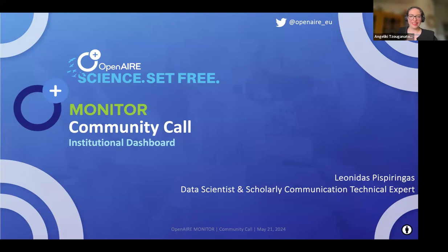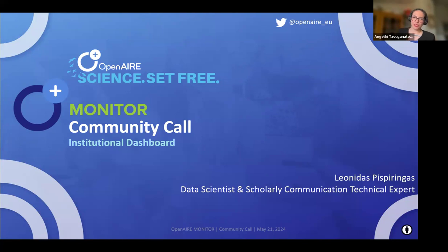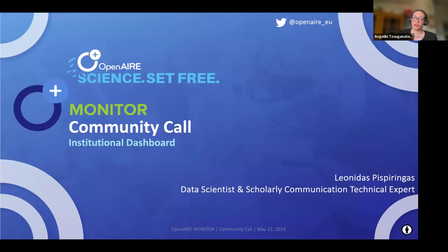Good morning everyone, and thank you for joining the fourth OpenAIR Monitor Community Call. My name is Egelke Dzoanatu, and I am Research Project Manager and Open Infrastructure Specialist at OpenAIR, and I will be facilitating today's community call. Our focus today is on the latest indicators added to the institutional dashboard, as well as a sneak peek at the upcoming features currently in development.